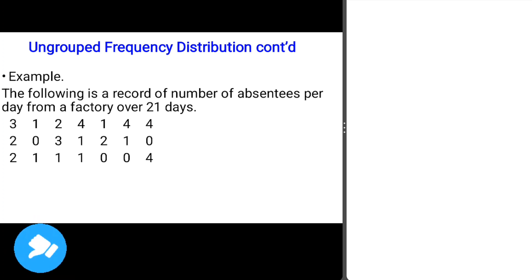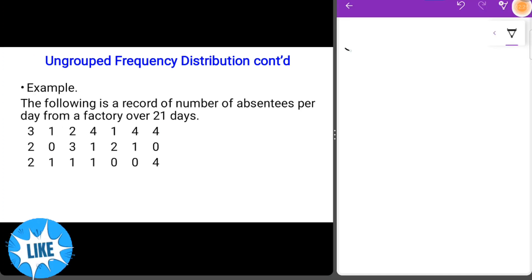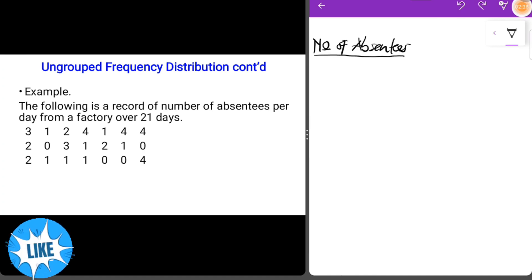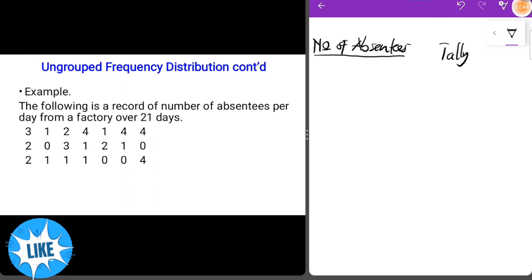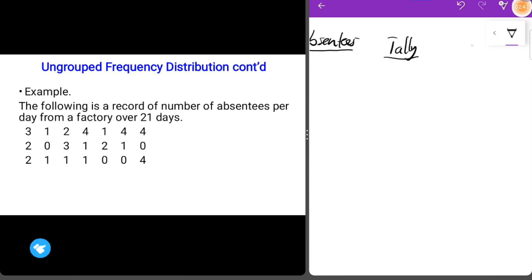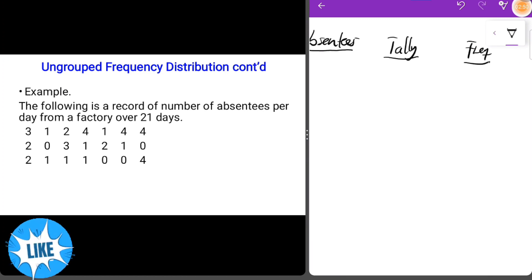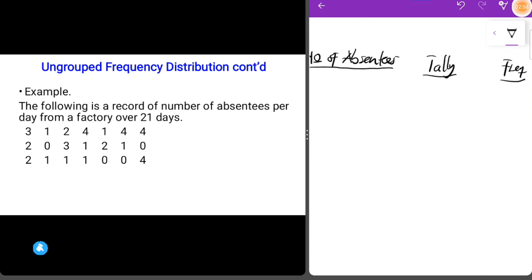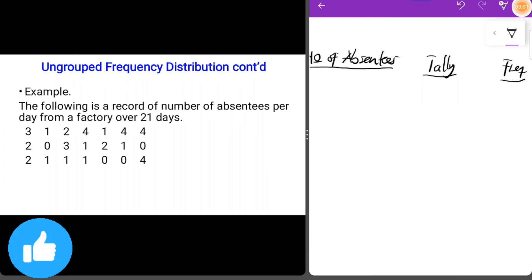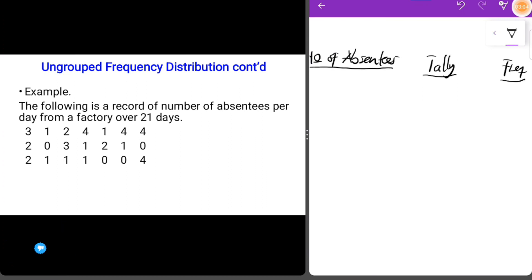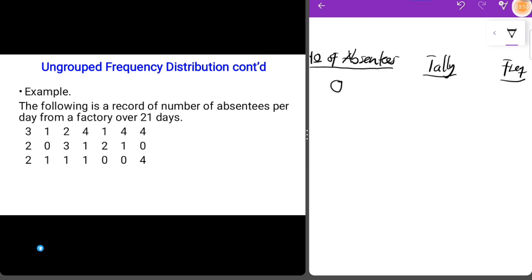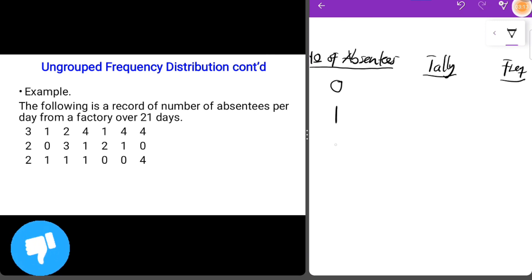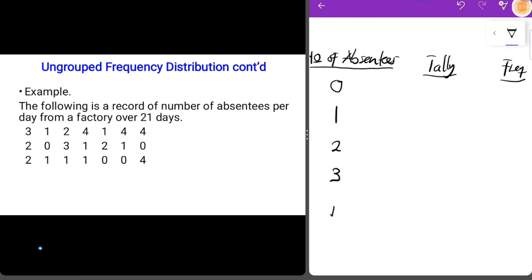We set up our table with a column for number of absentees, a column for tally, and a column for frequency. We arrange the data in ascending order of magnitude — starting from zero, then one, two, three, and four. These are the ascending order values of the variable.